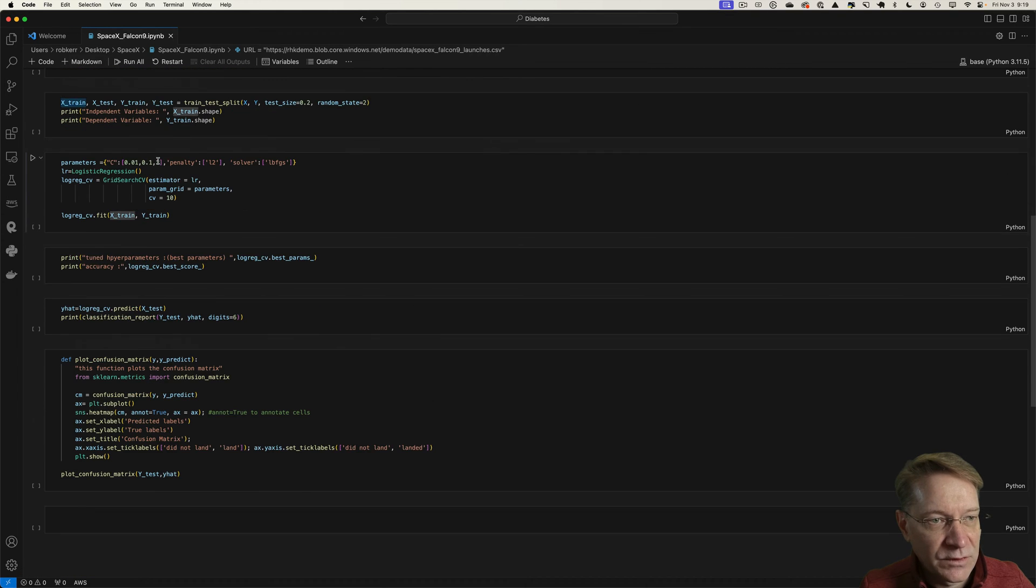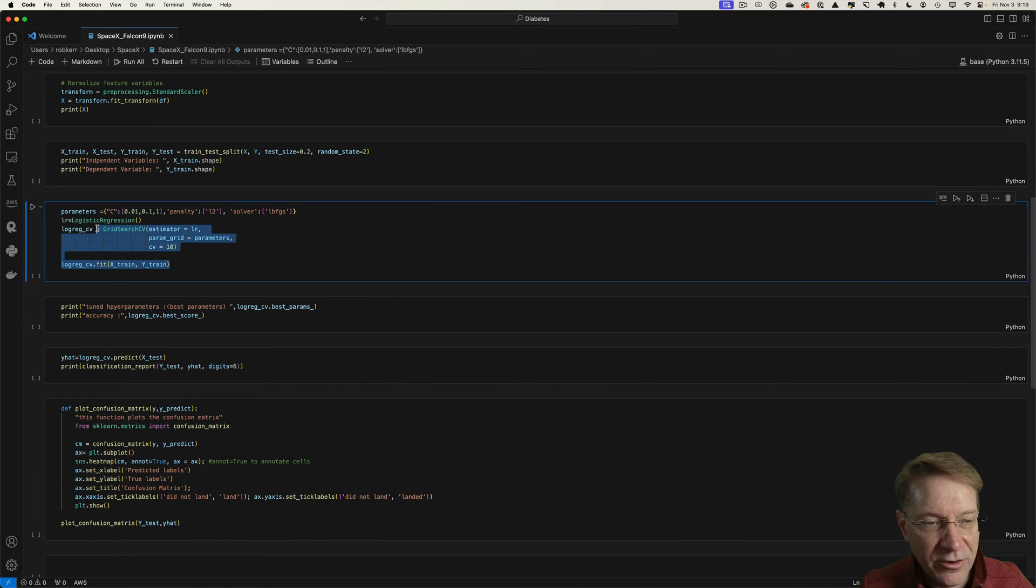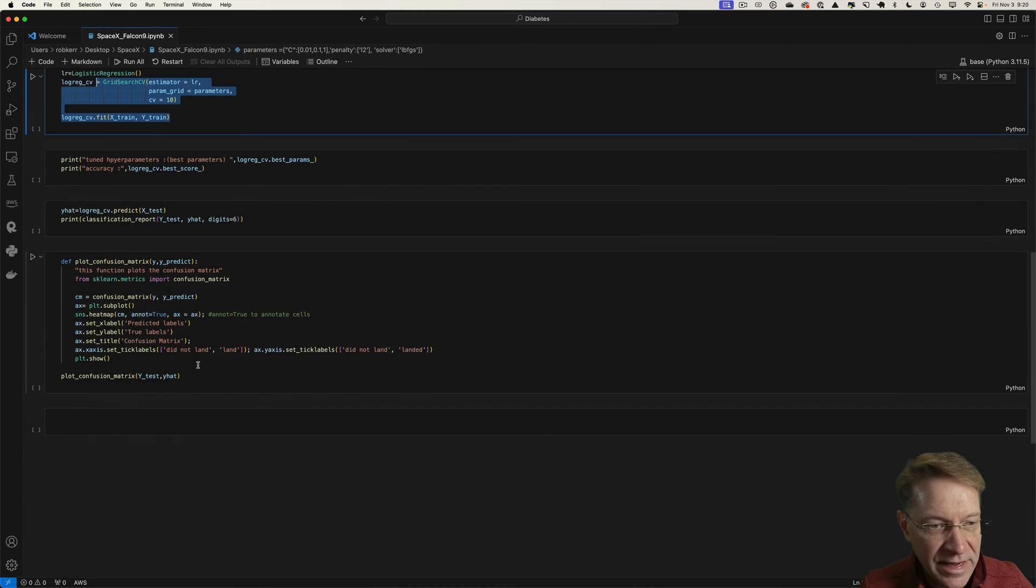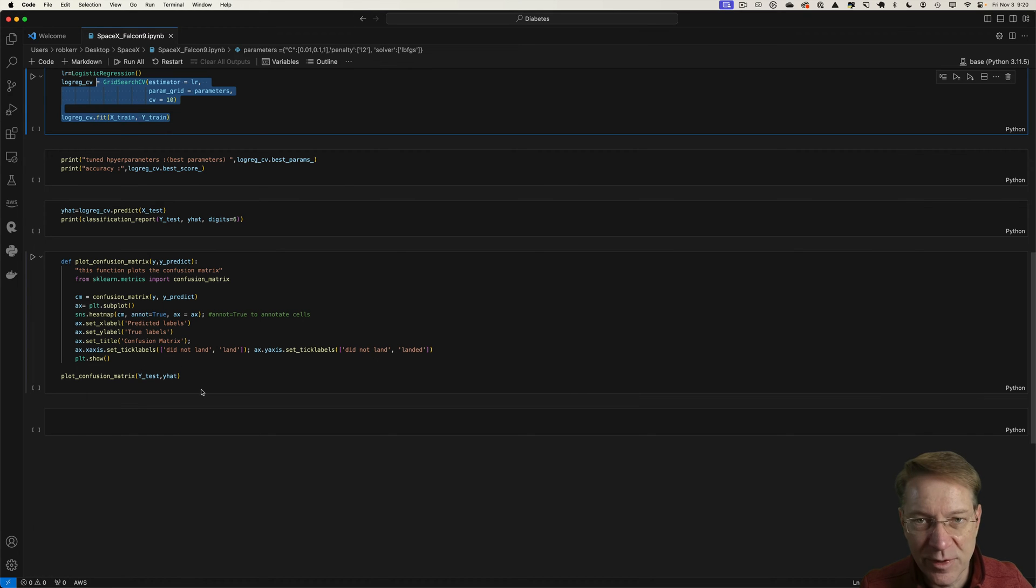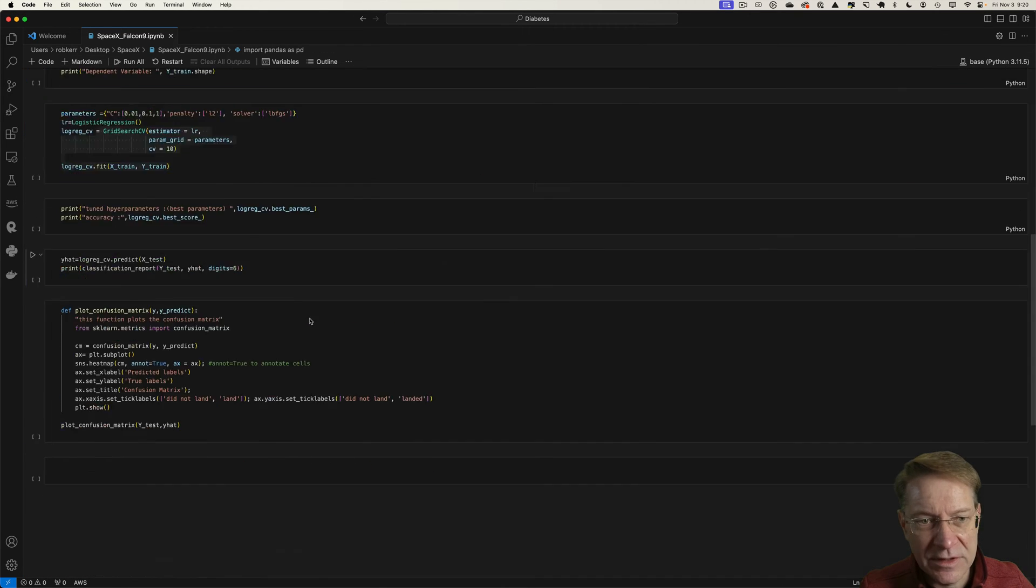And then finally, I'm doing a regression training using a grid search. I'm looking at the output and the accuracy and then plotting a confusion matrix. So it's pretty basic model development.